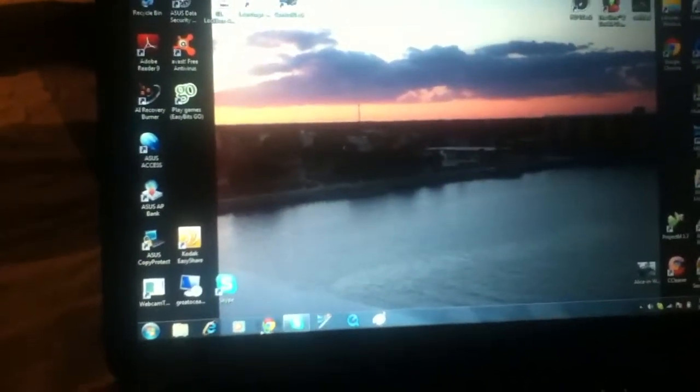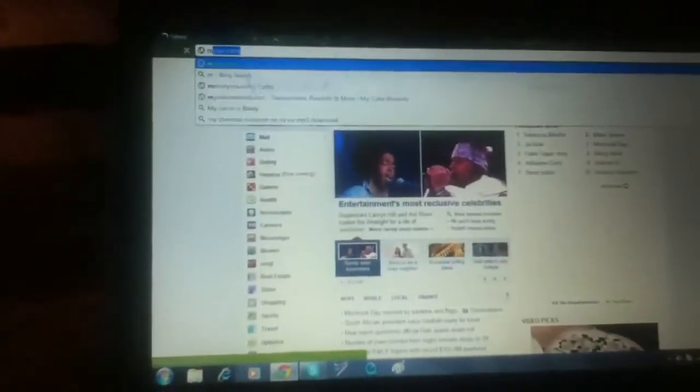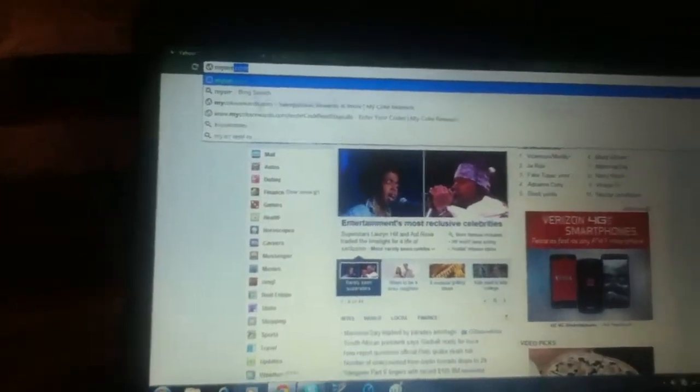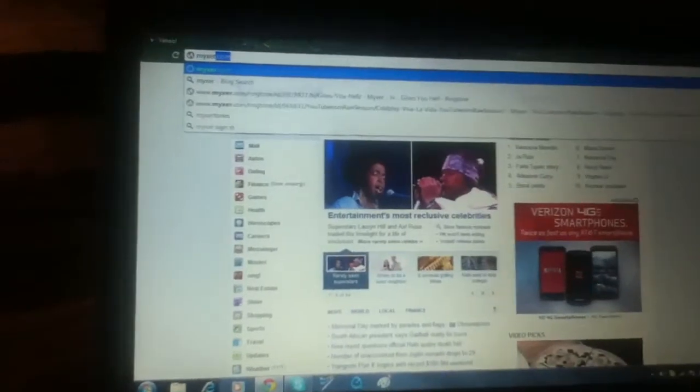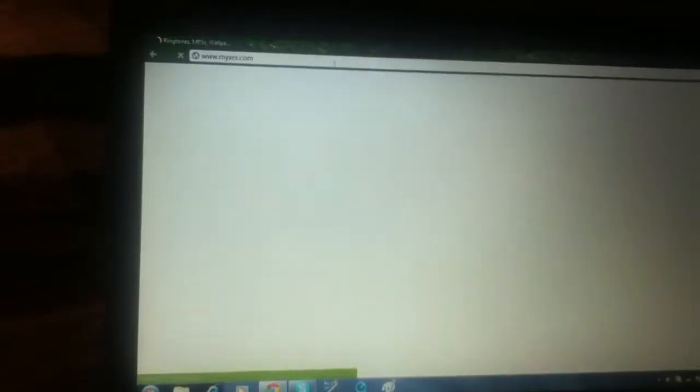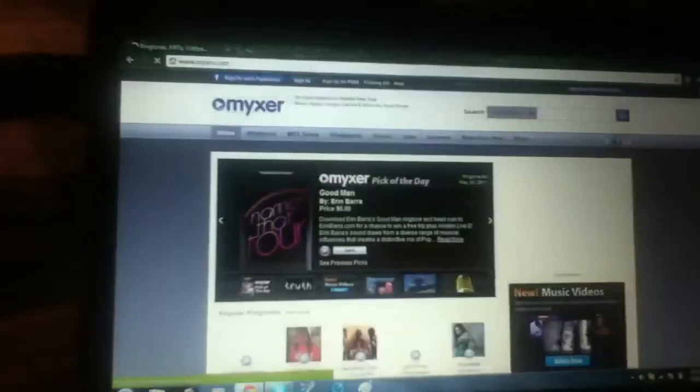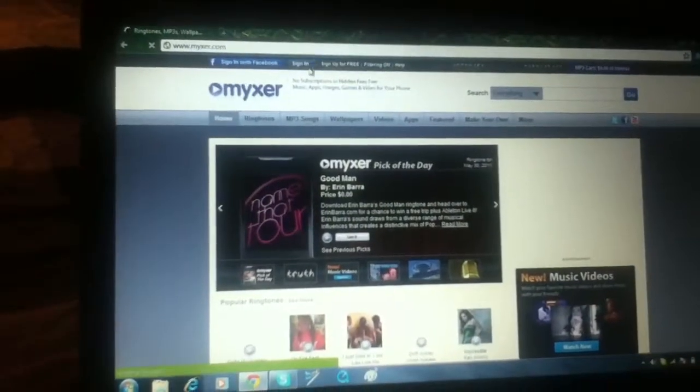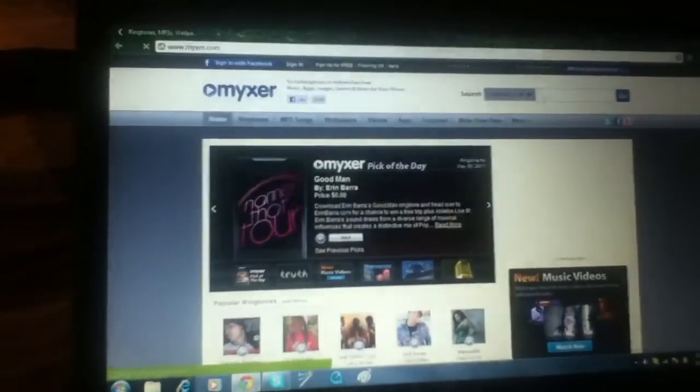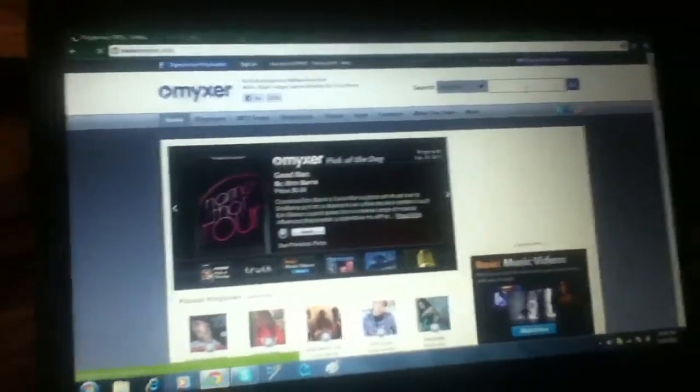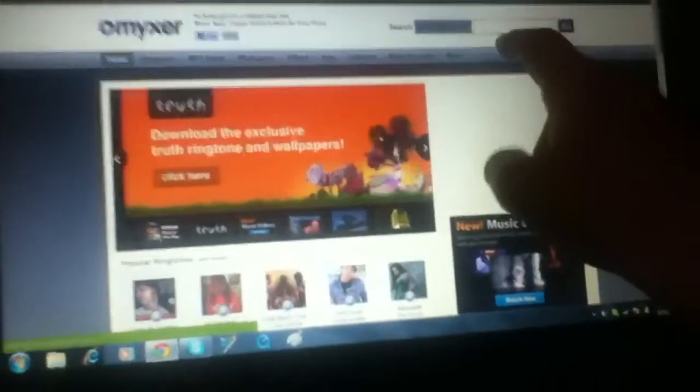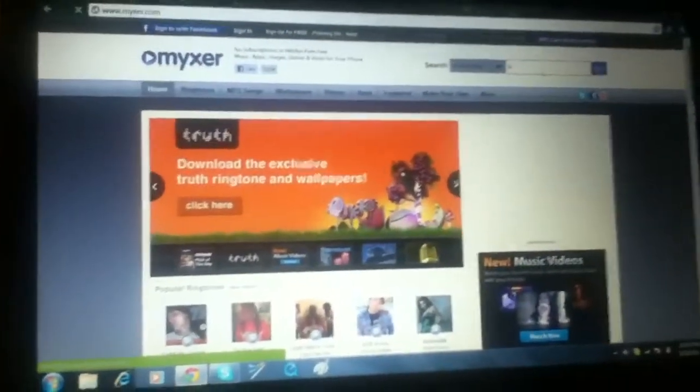So, go to Mixer, obviously. Mixer is spelled M-Y-X-E-R, just in case you guys are confused. I put something random at the little search bar, like I'm going to put in high.